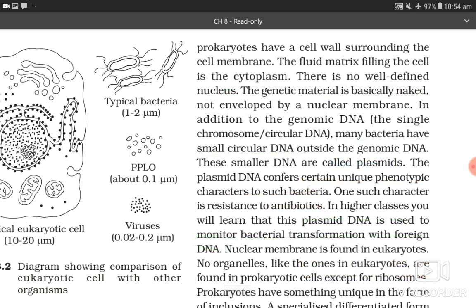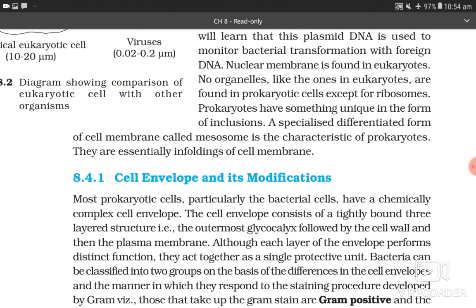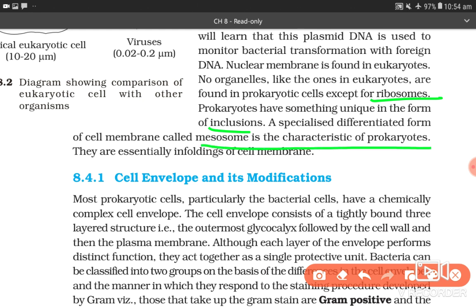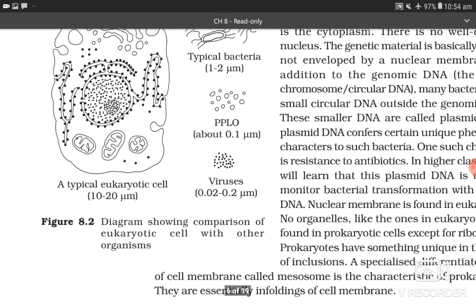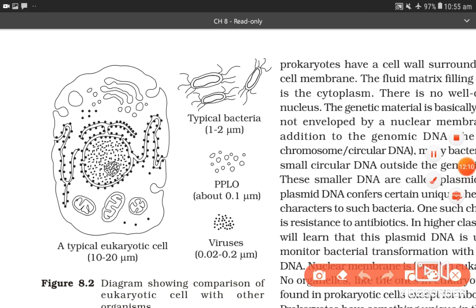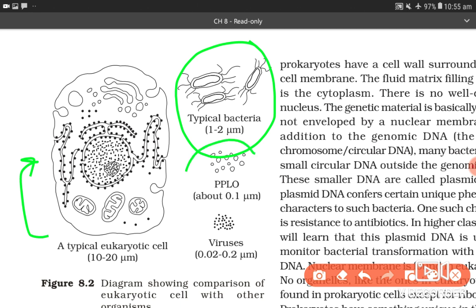Nuclear membrane is found in eukaryotes. No organelles like those in eukaryotes are found in prokaryotic cells except for ribosomes. Prokaryotes have something unique in the form of inclusions. A specialized differentiated form of cell membrane called mesosome is characteristic of prokaryotes — they are essentially infoldings of the cell membrane. This figure 8.2 shows a comparison of a eukaryotic cell with a typical bacterial cell (1 to 2 micrometers), PPLO and viruses.